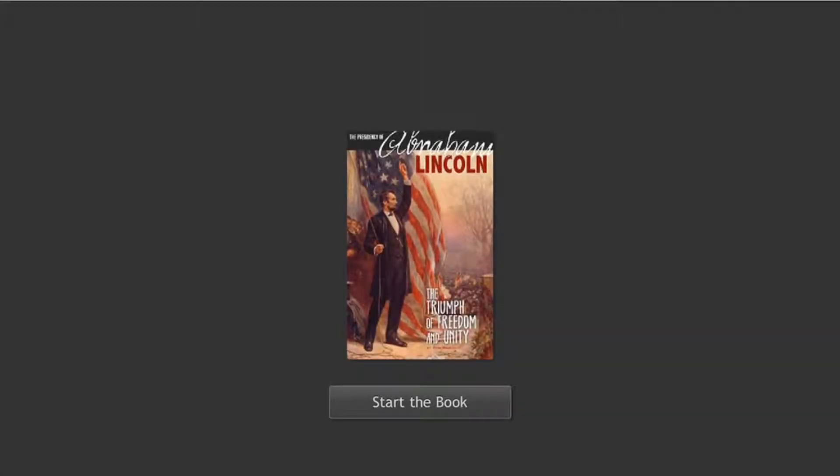Below is the toolbar. If you don't want the book to read to you, you can put it on mute or unmute.